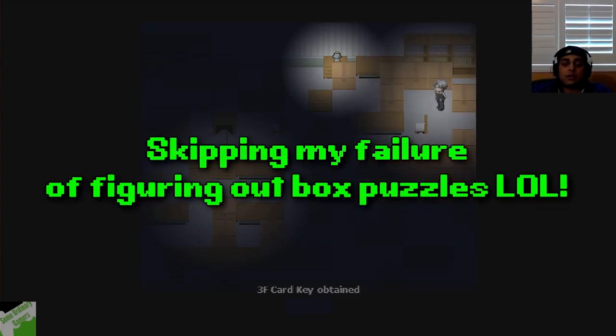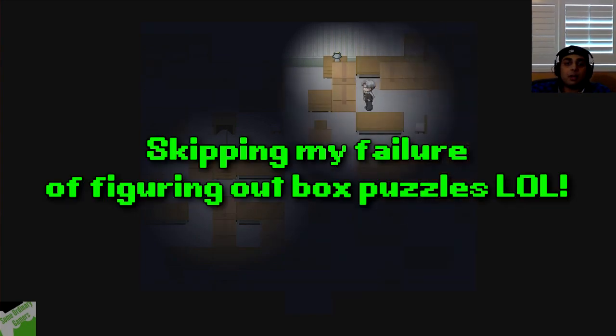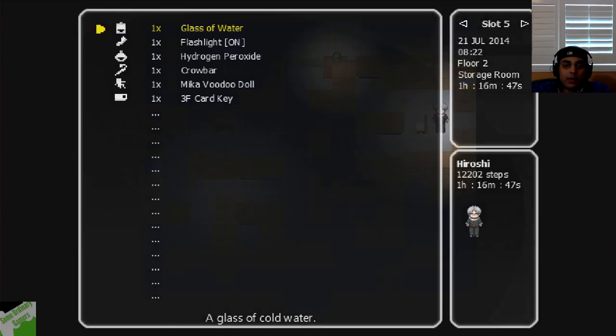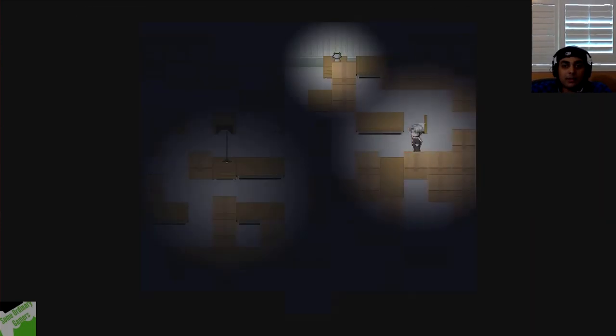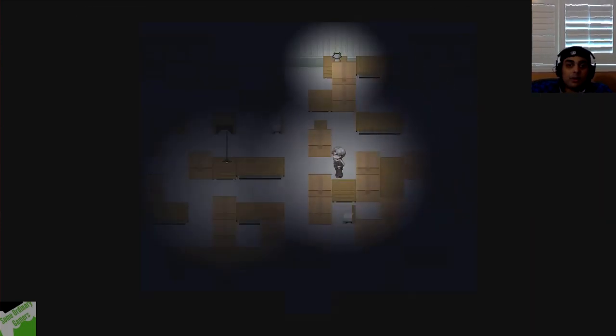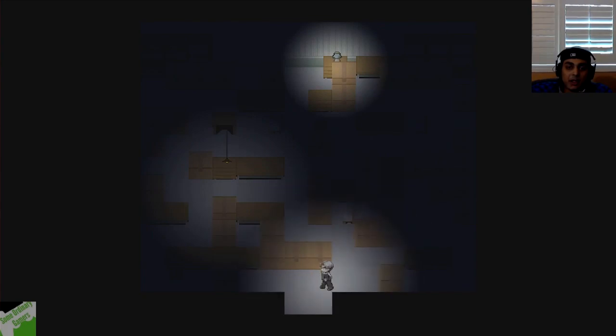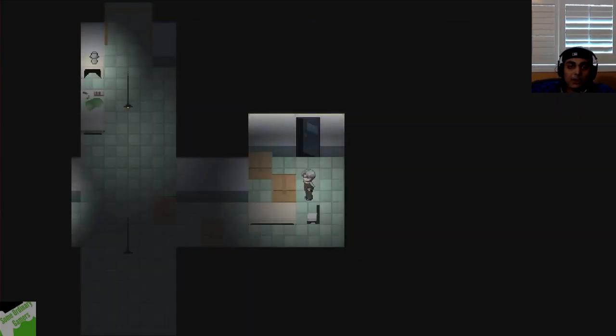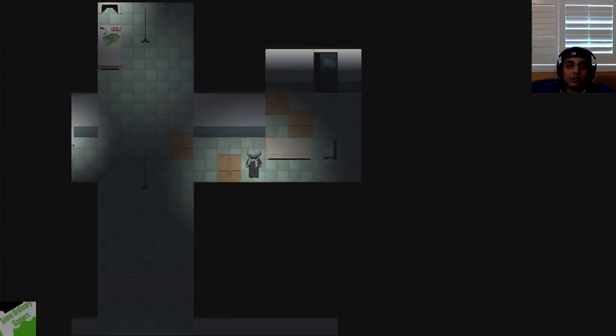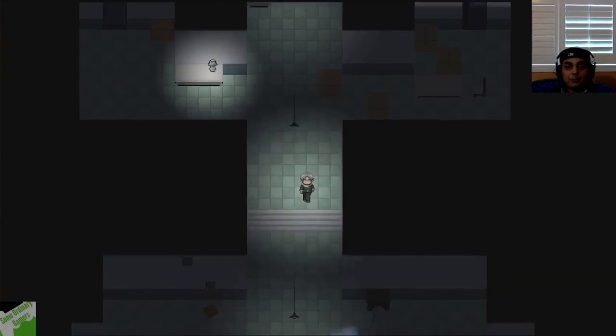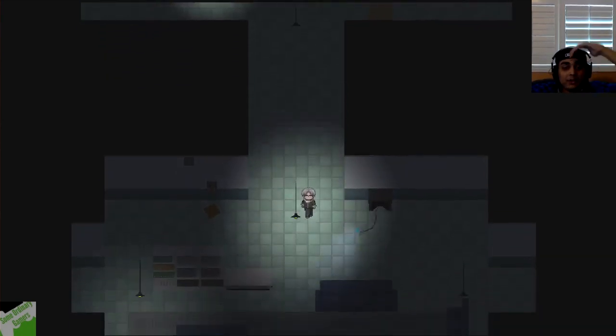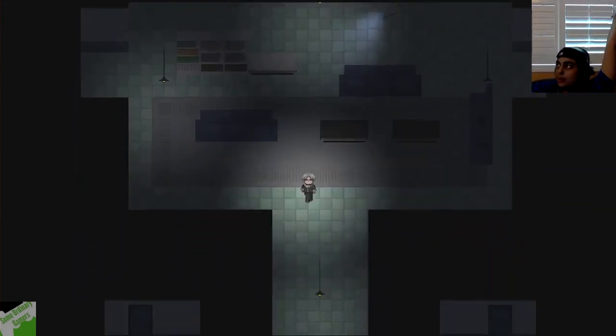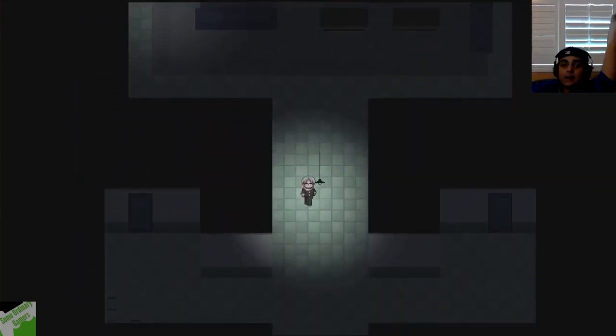Ah, we got it. See? 3F card key obtained. Would you look at that? Now we can go to the next section of the map too. So now that we can, I'm just gonna head on over here and go to the next floor. So I think we're done with this section. Hopefully. So now it's time for the next floor. See, we're making some progress now.